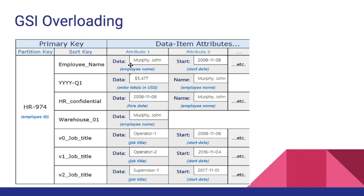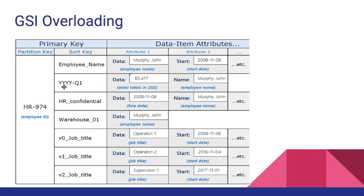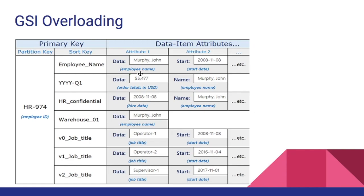Have a look at this example from the DynamoDB documentation. The first data item is about employee name. In this employee name the data attribute represents the name of the employee Murphy-John. Whereas in the second data item the value of the data attribute represents the order totals in USDs. It's entirely different. And in the third data item it represents a date.